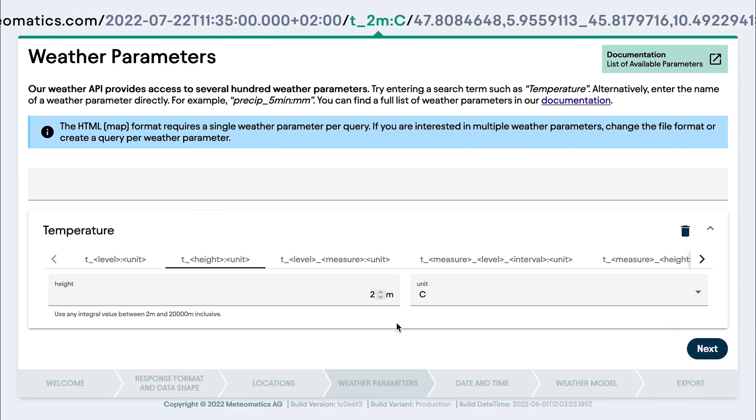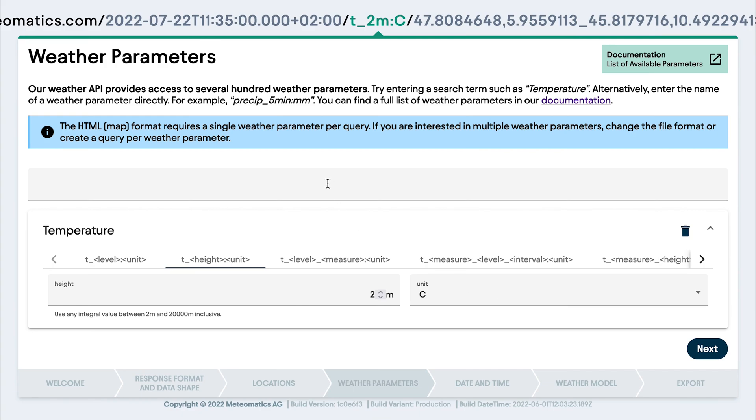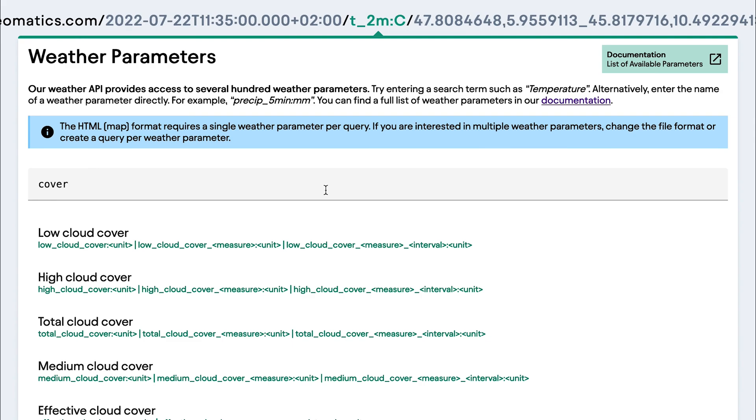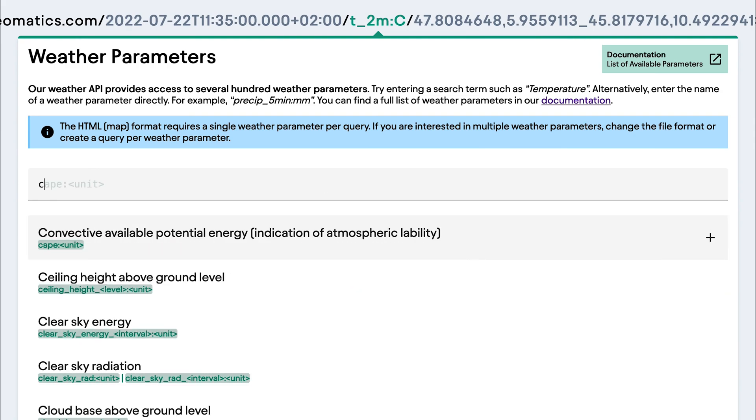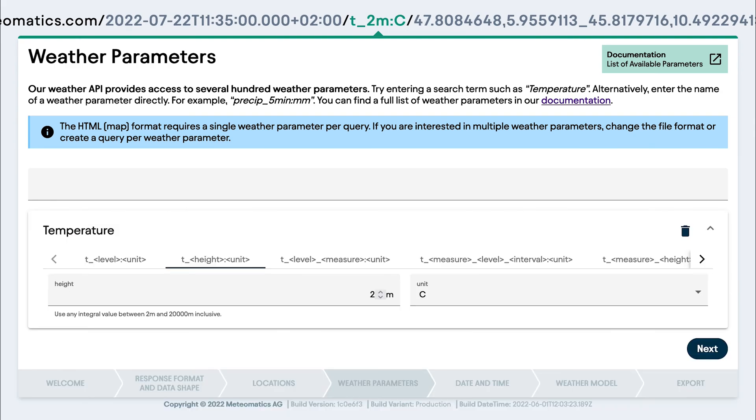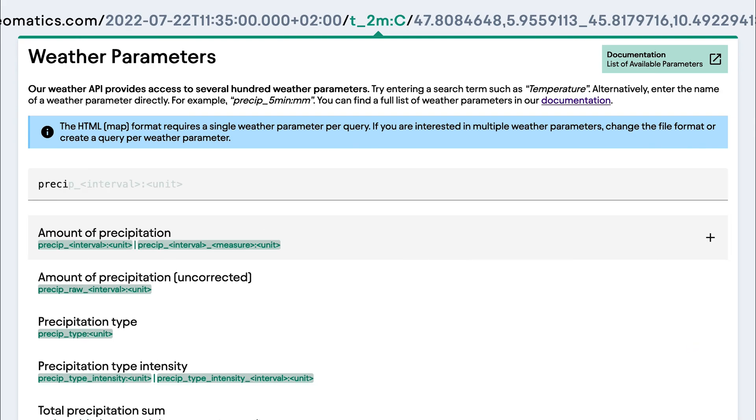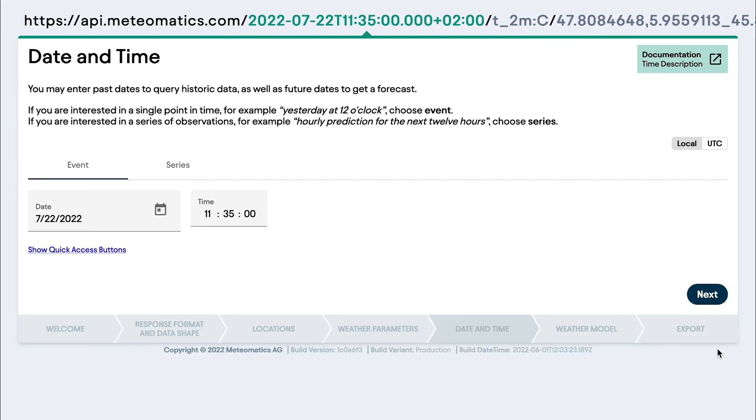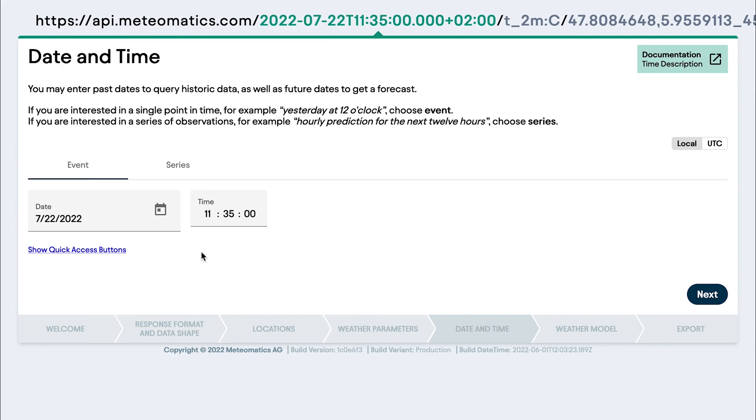and then I choose the parameters. So here, predefined are the temperature parameters, the different ones. You can choose the height, the unit. But you can also choose different parameters, for example, cloud cover or precipitation, whatever you want. So I will stick with the temperature. Go next.